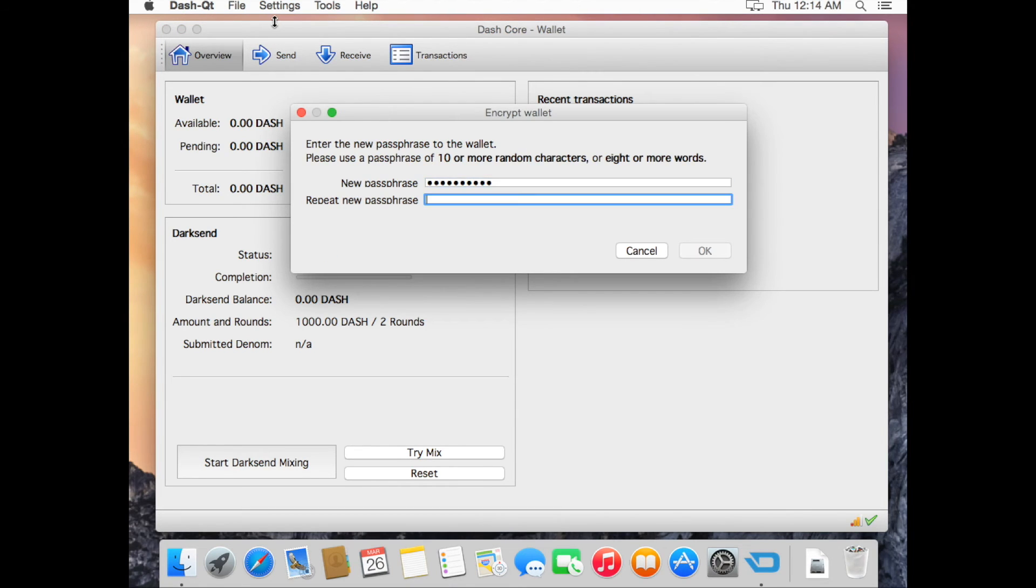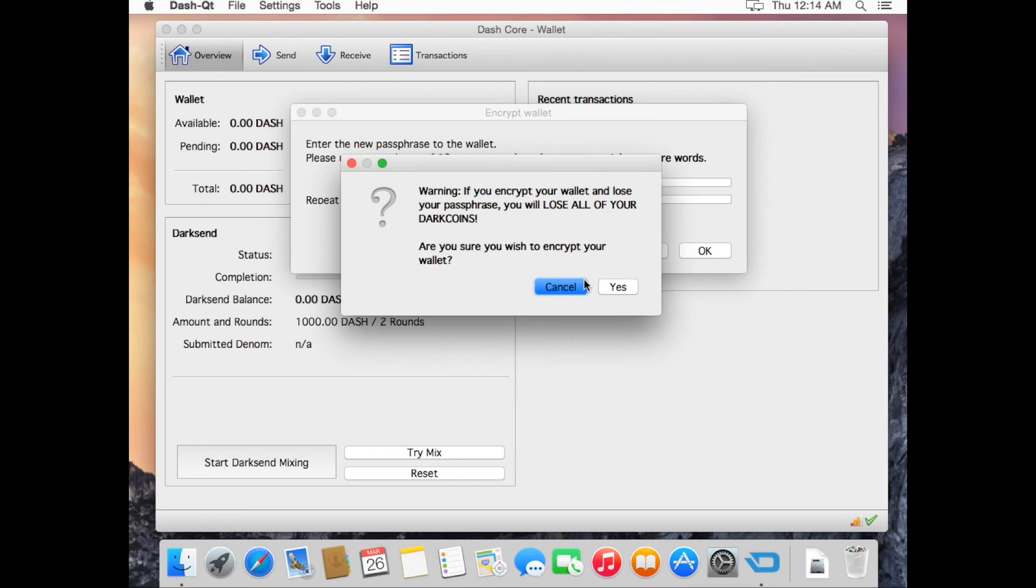Type in your password, then type it in again. Click OK. Then click Yes.